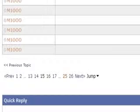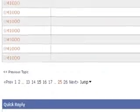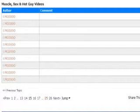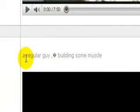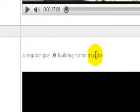What happens is all of their threads are collapsed, and you can see that the text is lighter than it usually is.